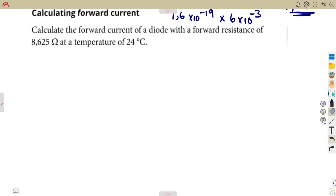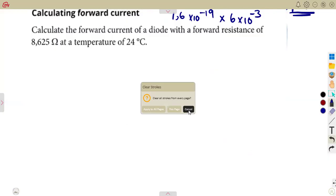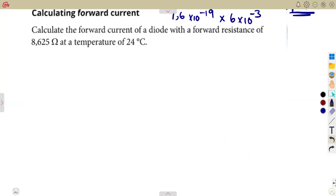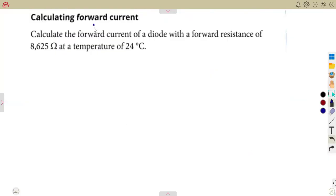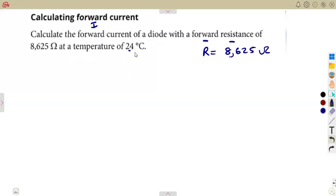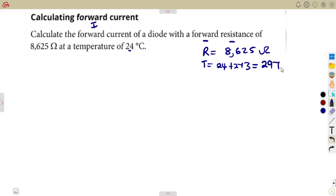Another question involves calculating the forward current of a diode with a forward resistance of 8.625 ohms at a temperature of 24 degrees Celsius. We add 273 to convert to Kelvin, which gives us 297 Kelvin.